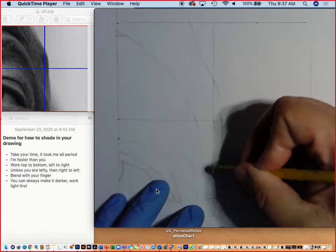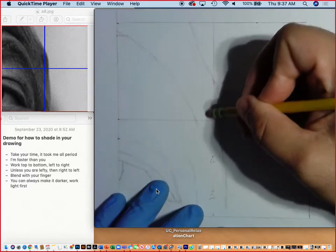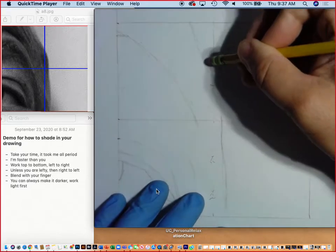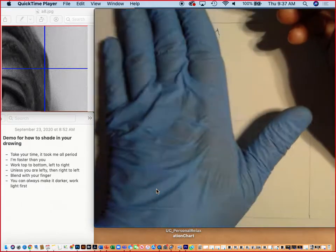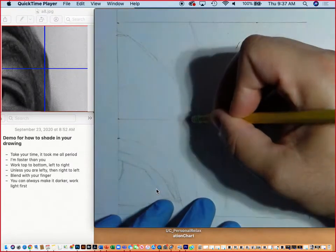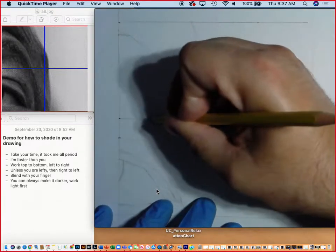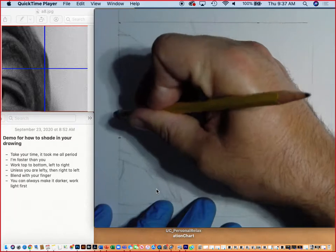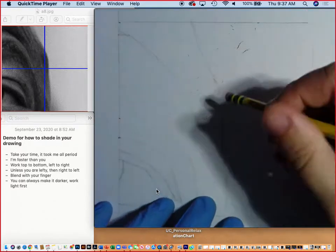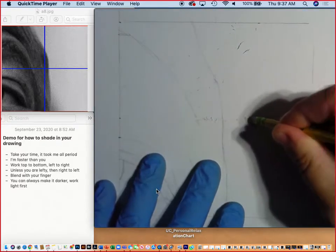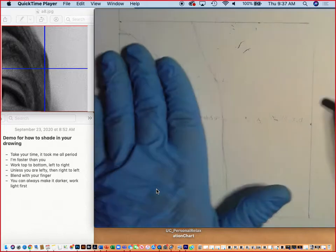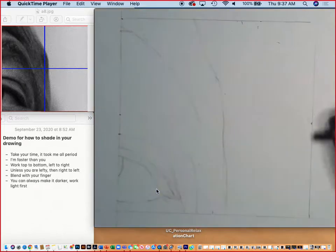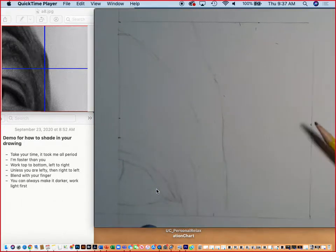Before we start shading, one of the things I'm going to want you guys to do is basically erase your grid lines. Don't erase the square itself, but you can get rid of those grid lines. I don't want the grid lines to be part of the finished drawing, and it's much easier to get rid of them in the beginning rather than the end.